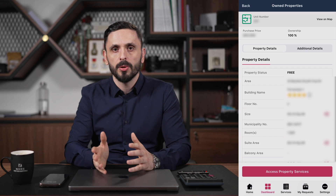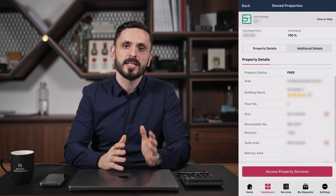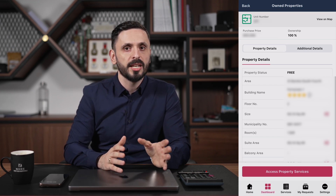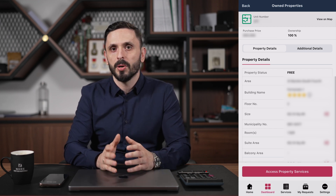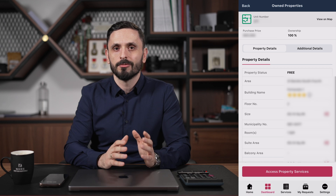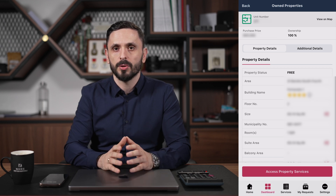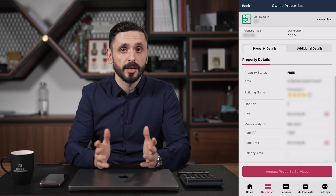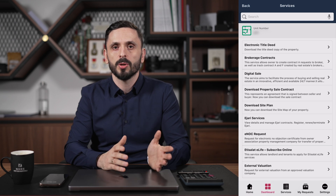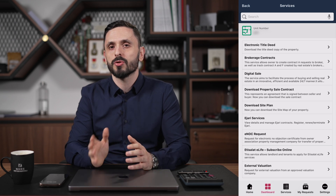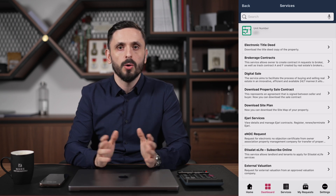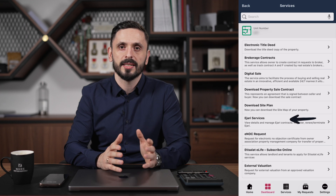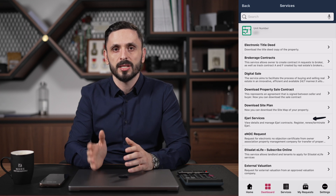In most cases, you'll see both options if you have a standalone villa. Just above the navigation at the bottom, you'll see a red button with Access Property Services — click on it. This will open the services for the property, where you can scroll all relevant services. In our case, we want to select Ejari Services.